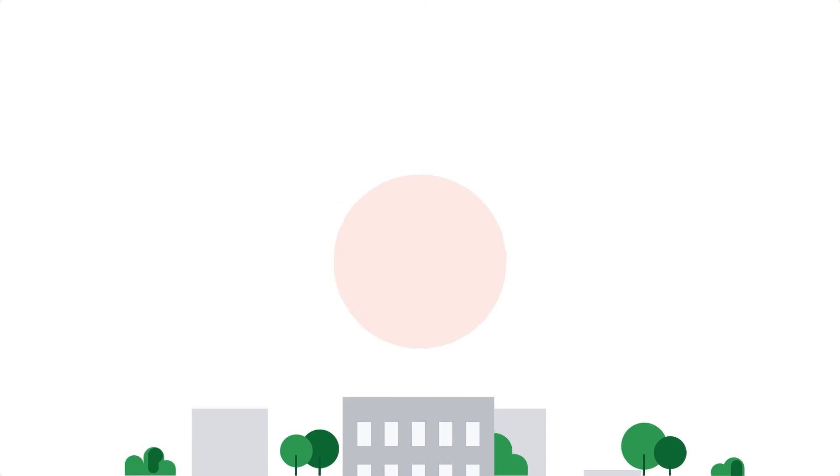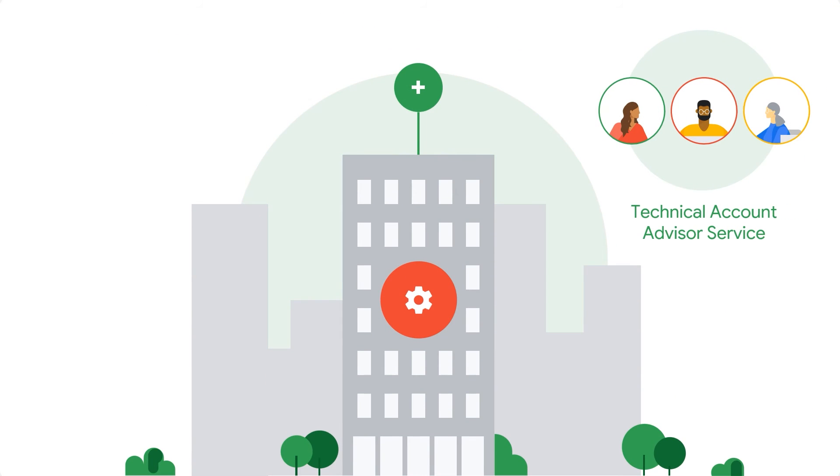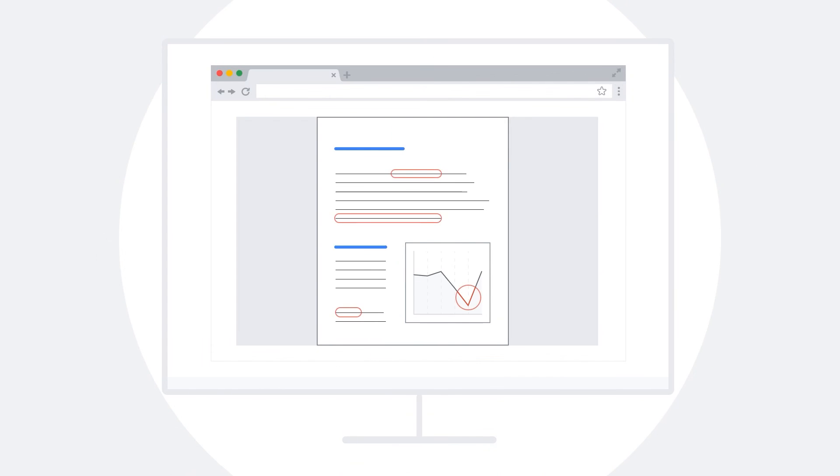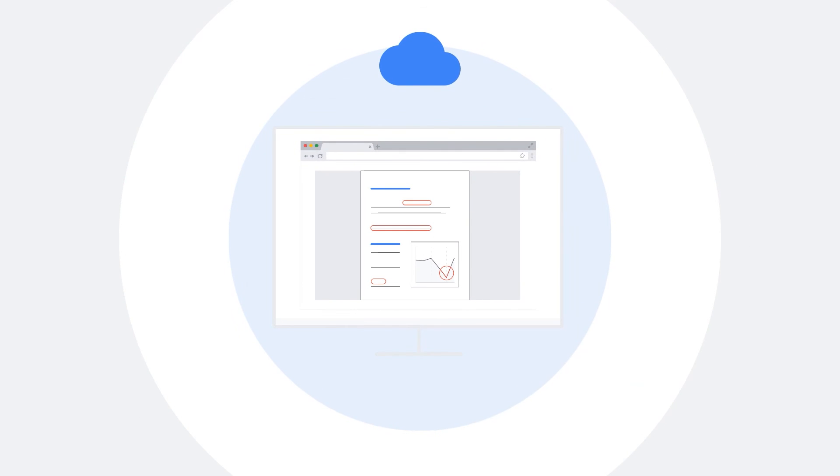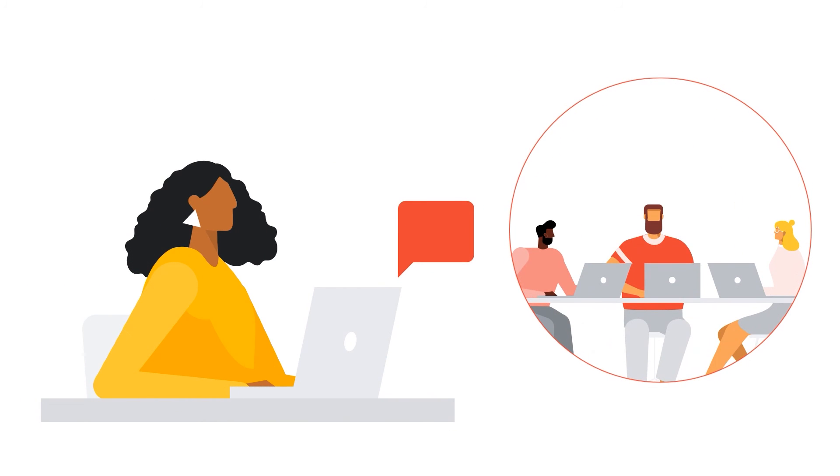If you're an Enhanced Support customer, adding the Technical Account Advisor service to your Google Cloud experience brings you customized guidance and enhanced oversight throughout your cloud journey. Just contact sales and we'll help set everything up for you.